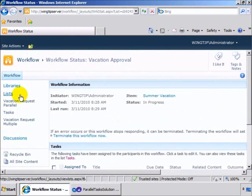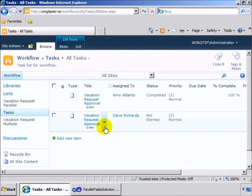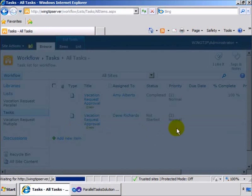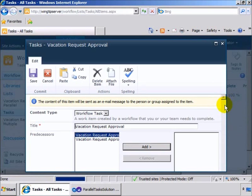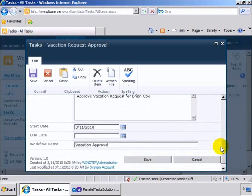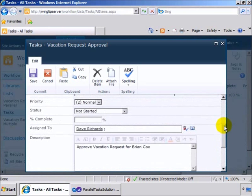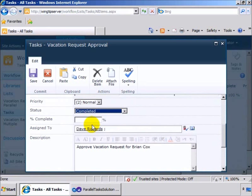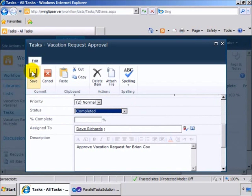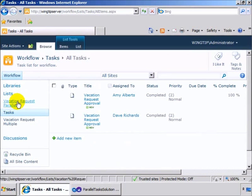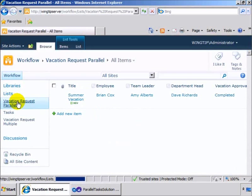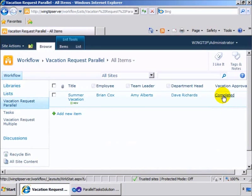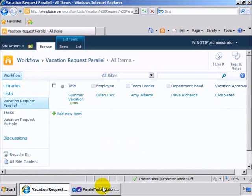Back to the tasks, we'll have Dave complete his now, and save it out. And when we do that, we can come back now and see that in fact the vacation approval was completed. So how is this done?